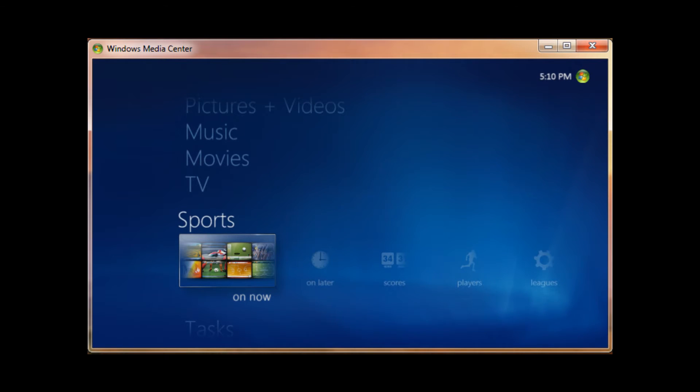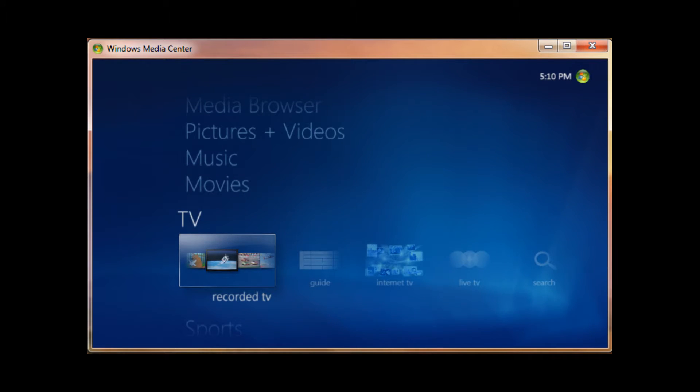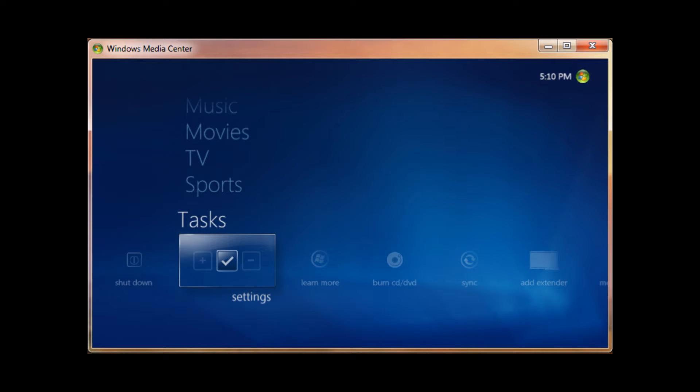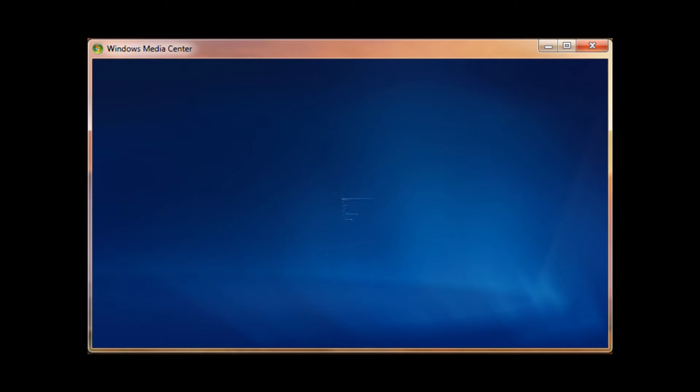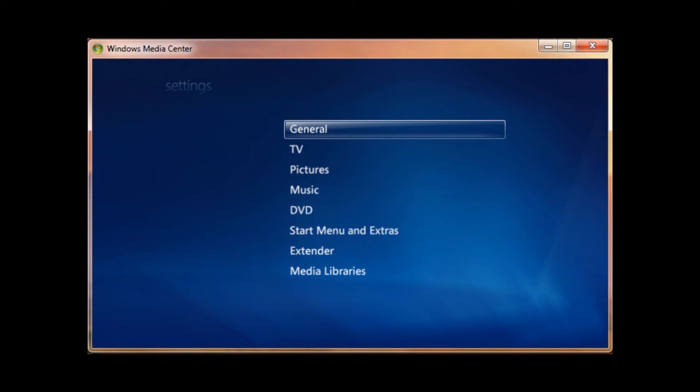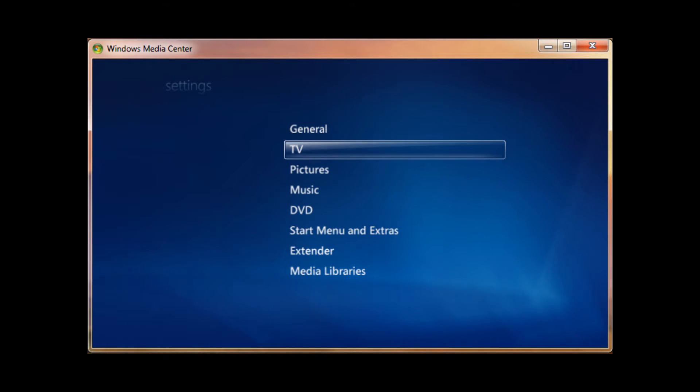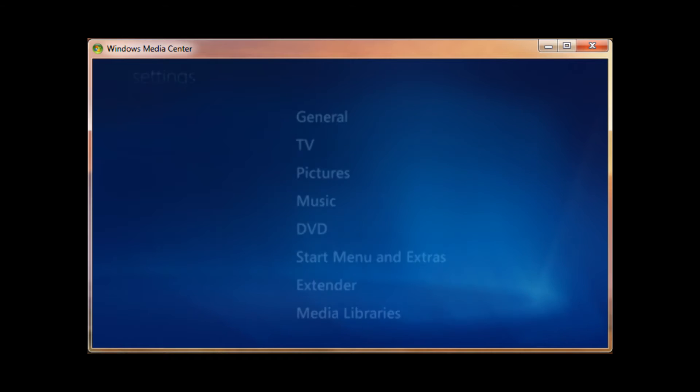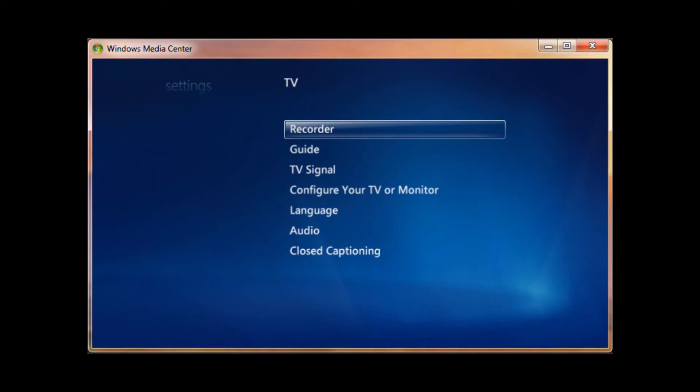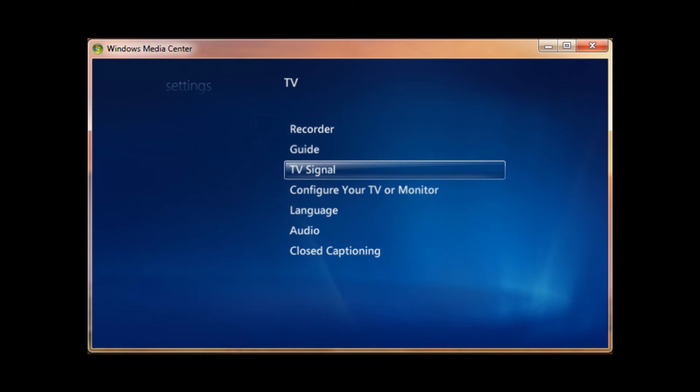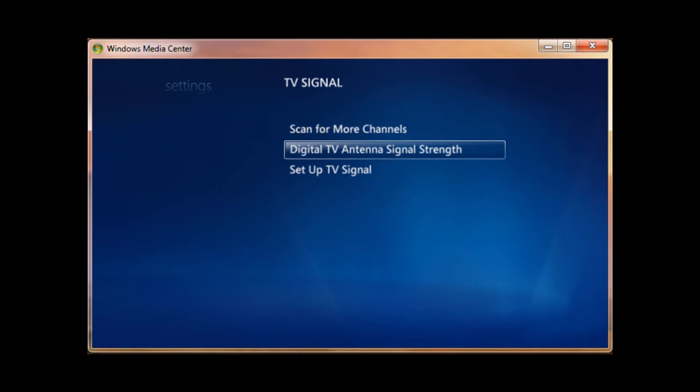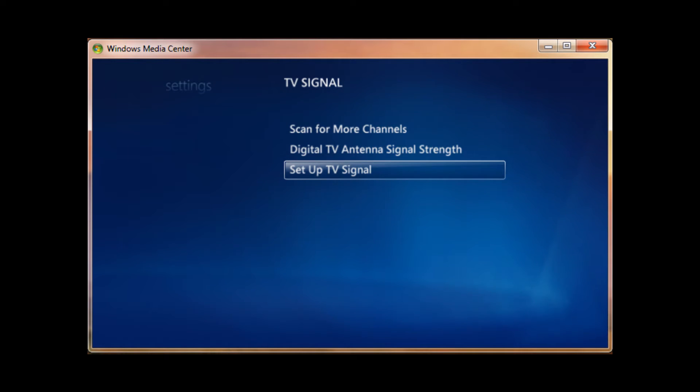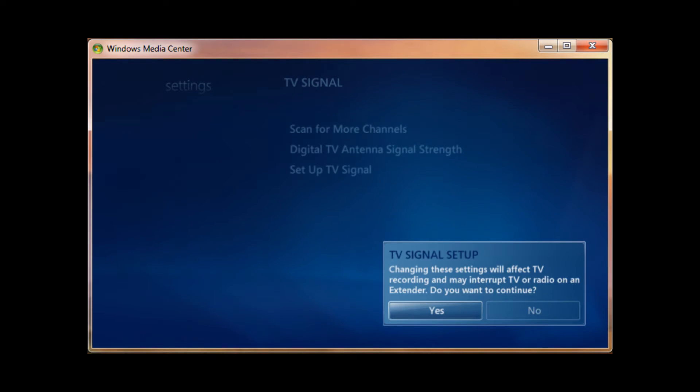Once you start up Windows Media Center, it's going to bring you through this setup process. You can skip out of that or go to just the standard settings. Once you're at this home menu, just scroll down to Tasks, then click Settings with Enter, then scroll down to TV, then hit TV, then hit TV Signal, then set up TV Signal.